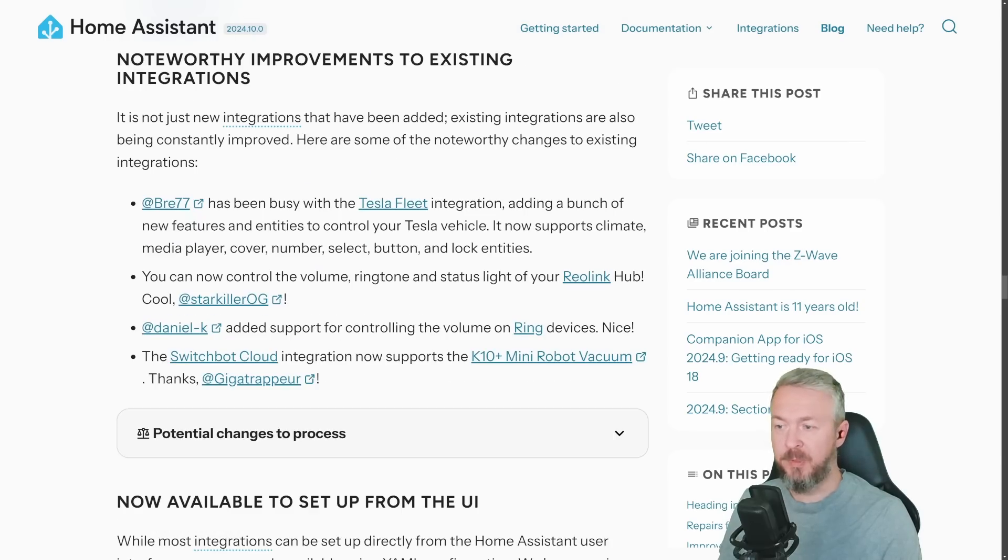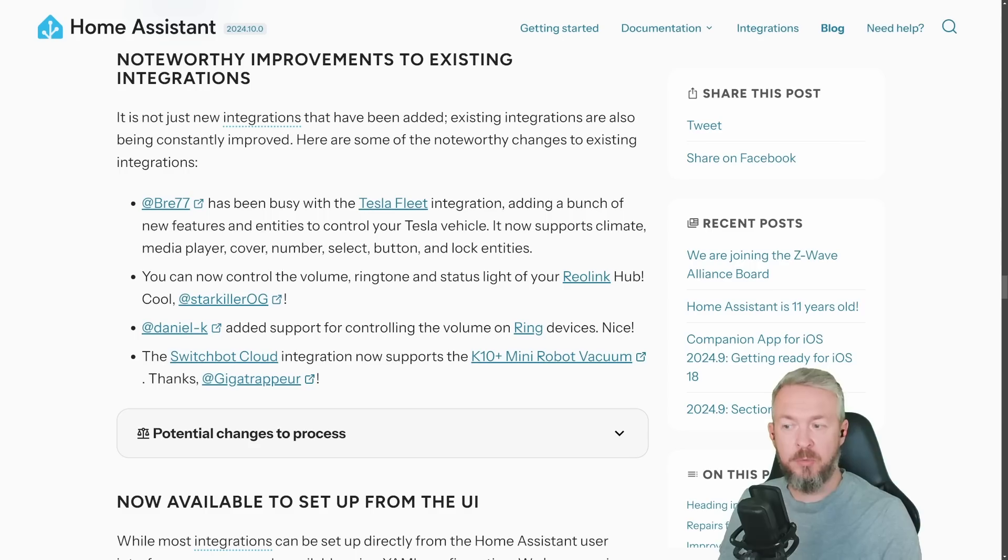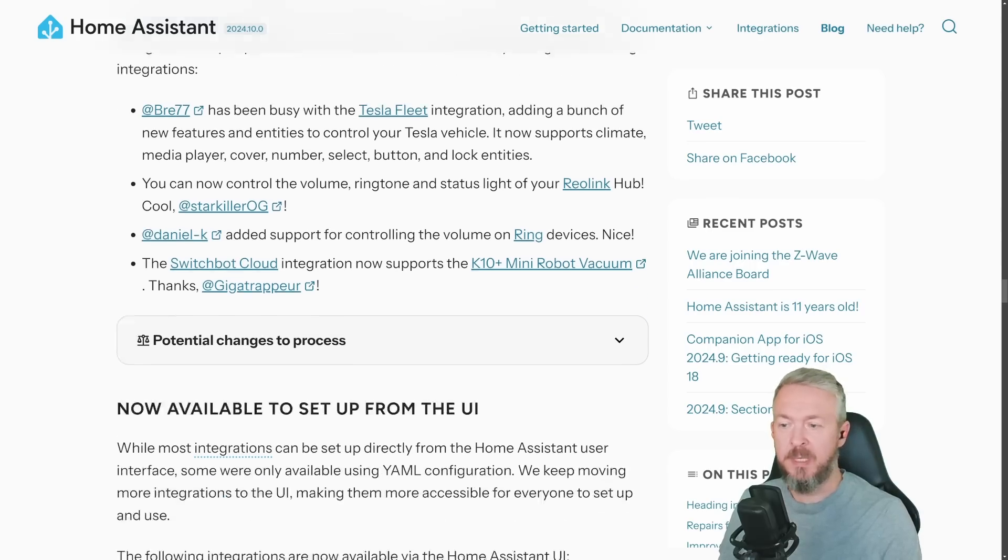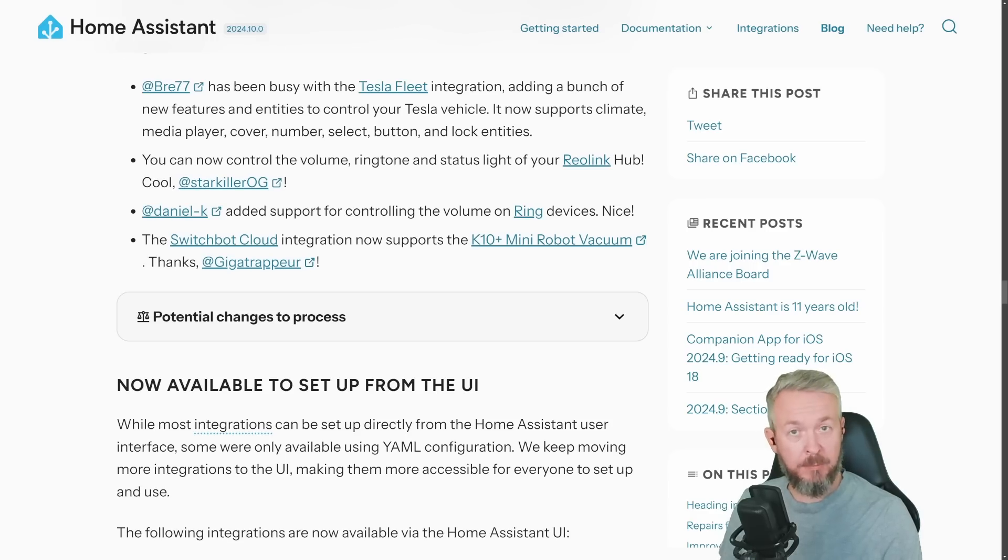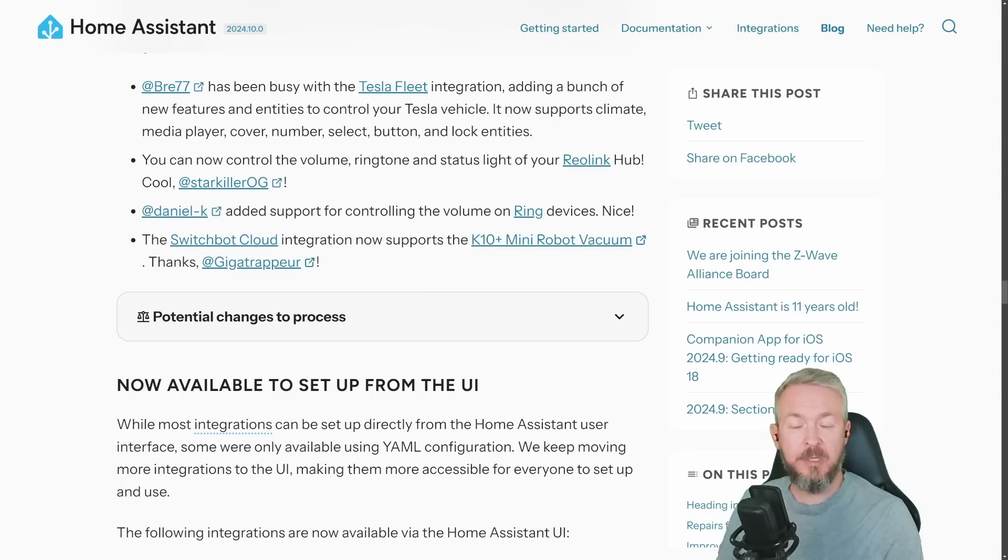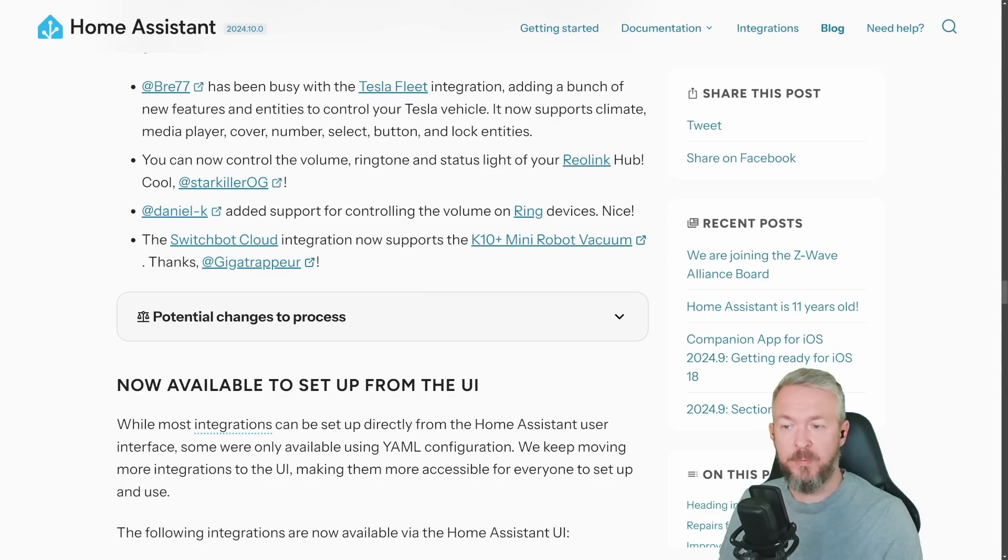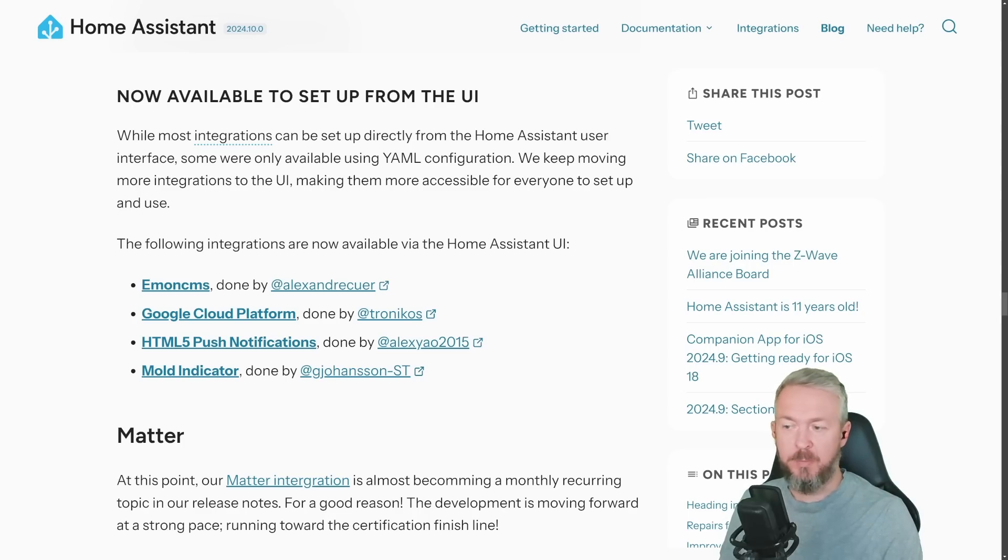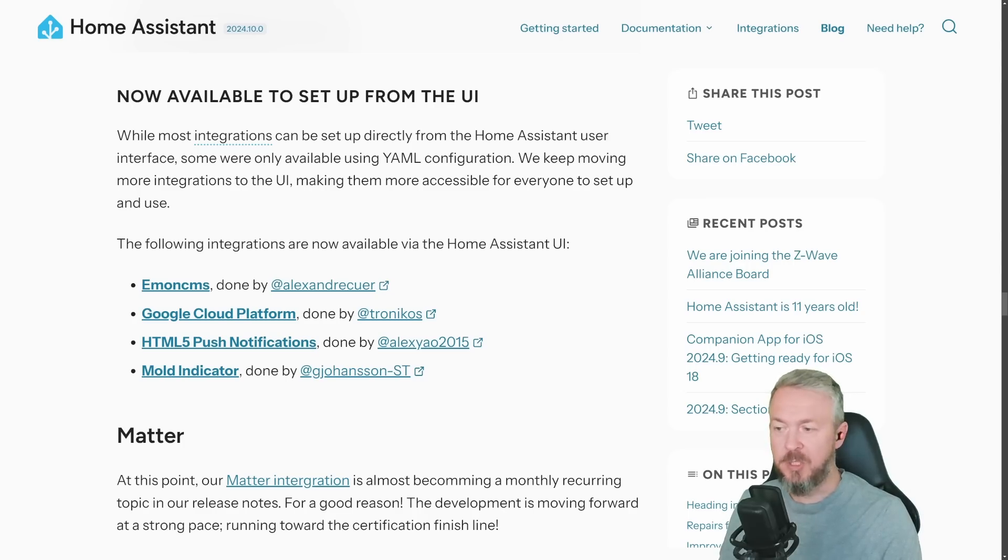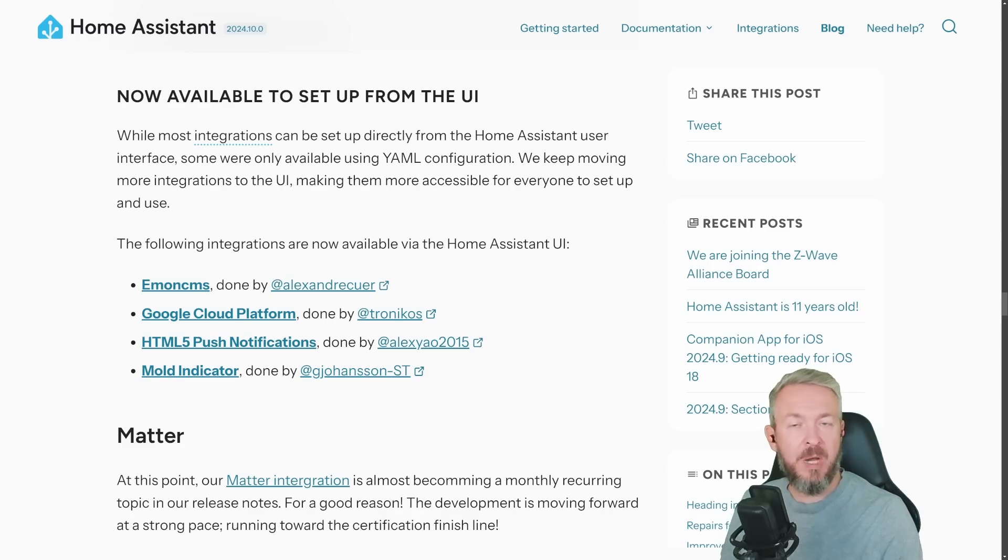But also improvements to the Tesla Fleet, Reolink Hub which now allows you to control volume, ringtone and also status. And we also have updates to Ring and Switchbot Cloud integration. So not local Bluetooth integration, but cloud integration has also brought that support for K10 Plus Mini robot vacuum. In terms of other updates to the integrations, Mautic CMS, Google Cloud Platform, HTML5 push notifications and mode indicator are now available through UI for configuration.